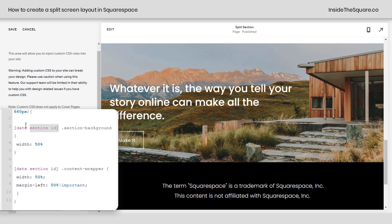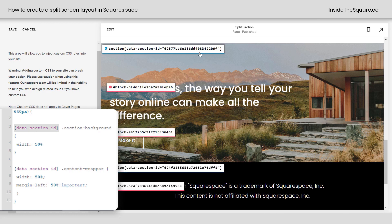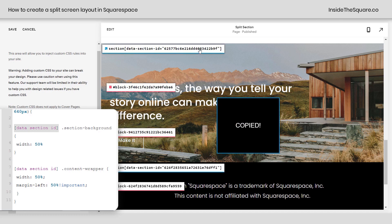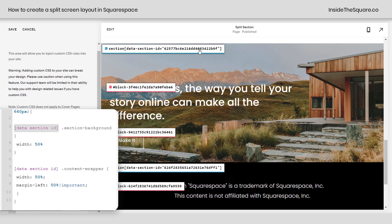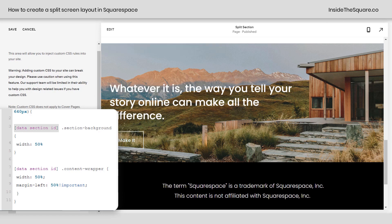In this sample code I have a data-section-id placeholder, and we're going to replace that with the actual data-section-id. I use a free Chrome extension to grab this information — I'm not affiliated with them but I'll link them in the description below. Now I've got the data-section-id.